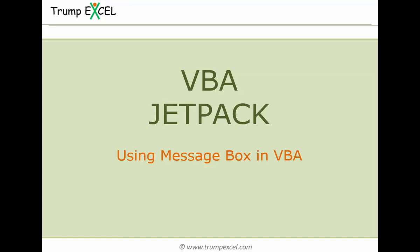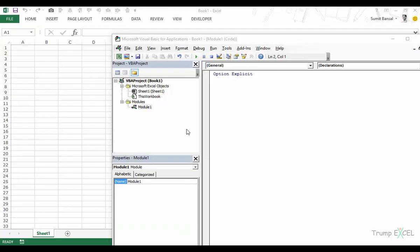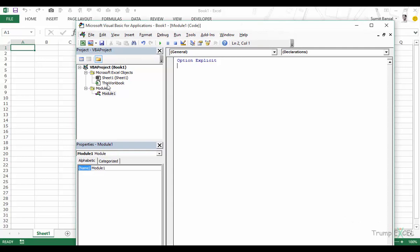Hello and welcome to the VBA Jetpack course by Trump Excel. I am Sumit Bansal and in this video we will learn how to use MessageBox in VBA in Excel. Here I have a workbook open, I have opened the VBA editor, and I have Module 1 inserted — this is where we will write our code.